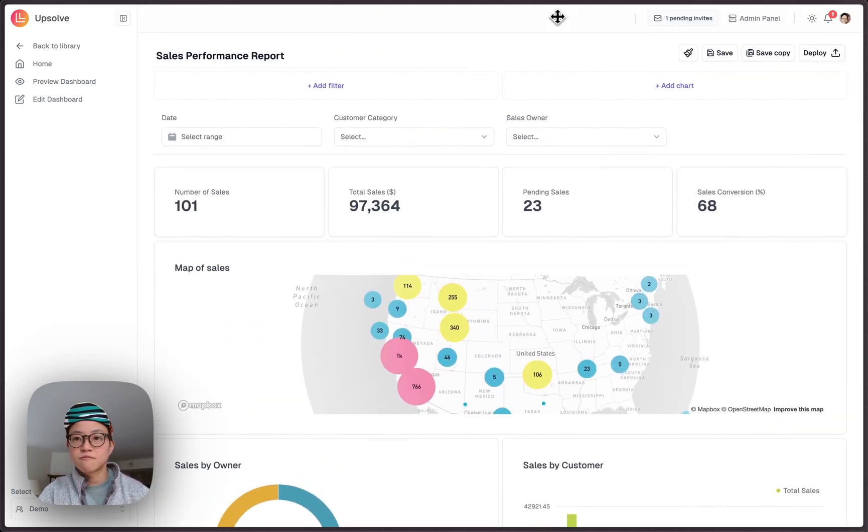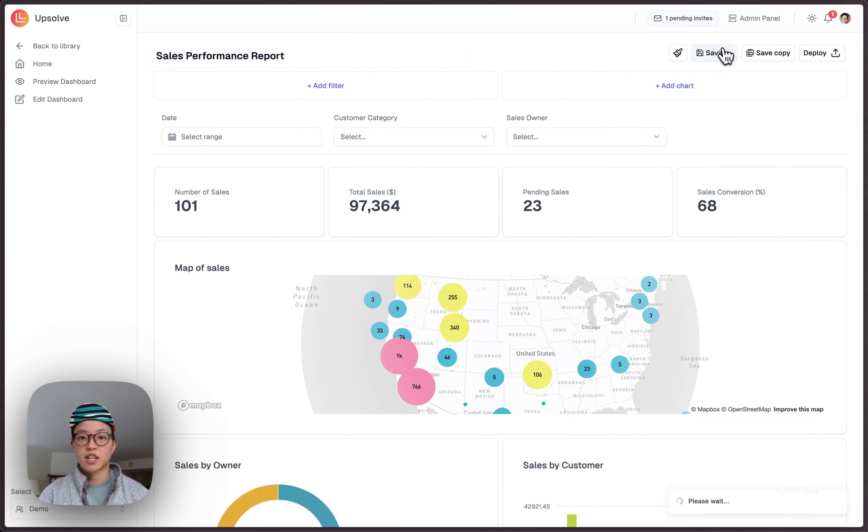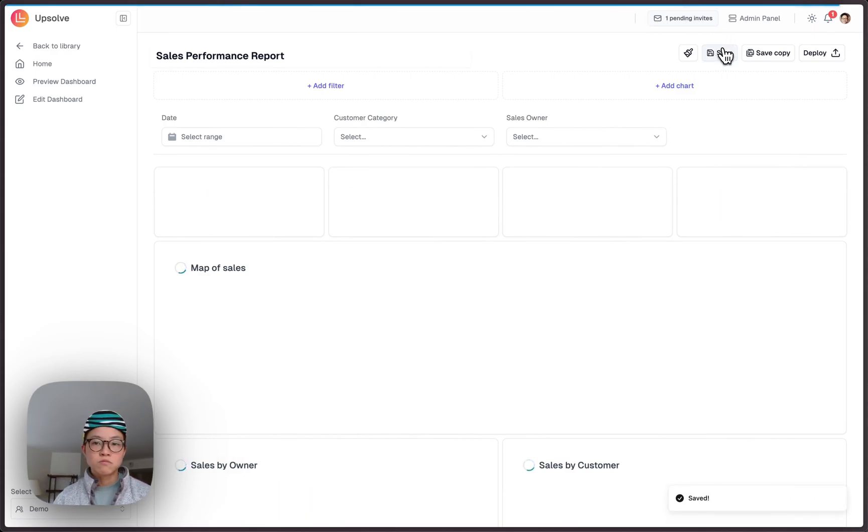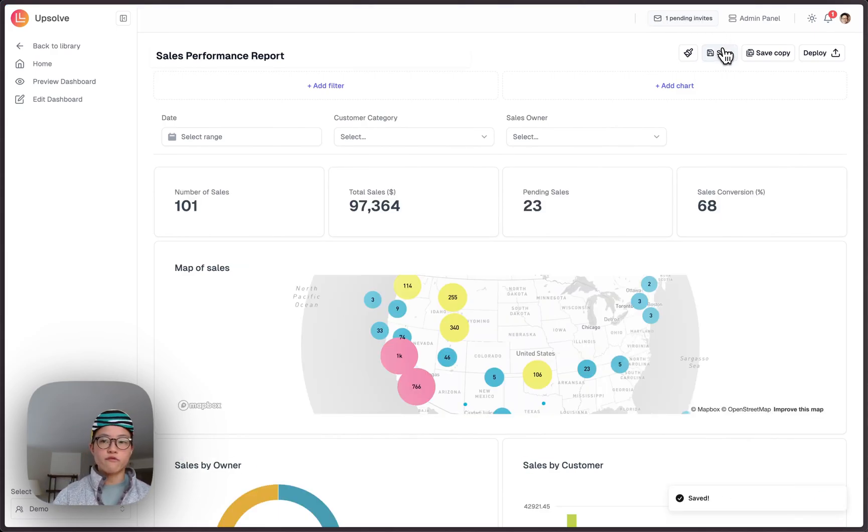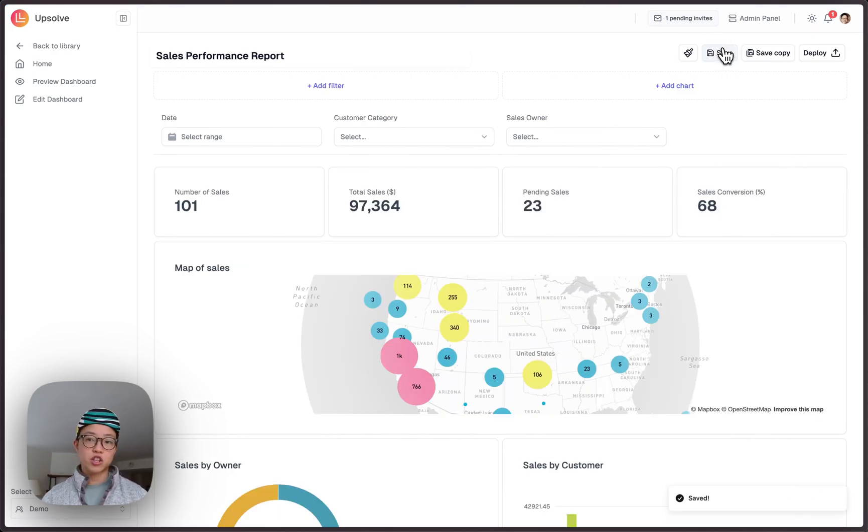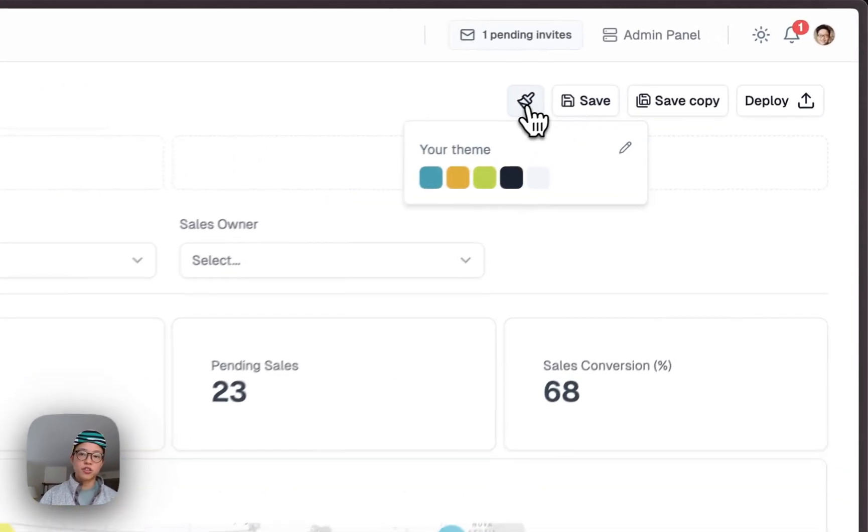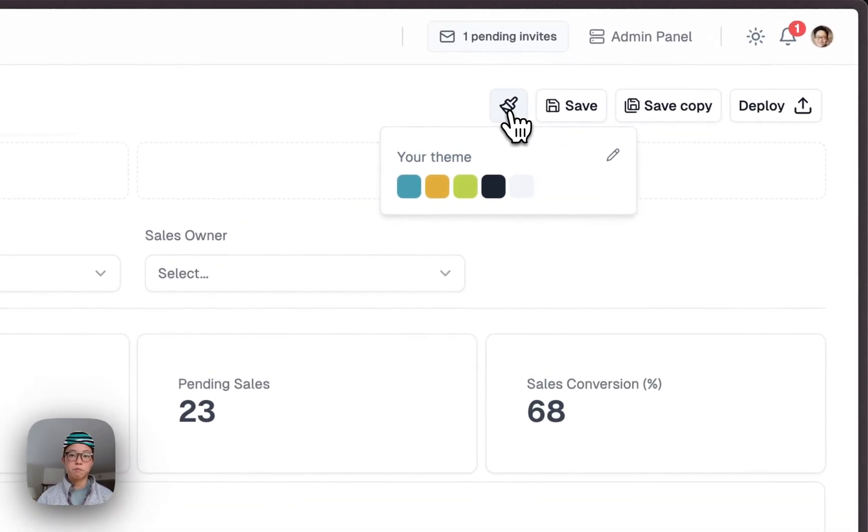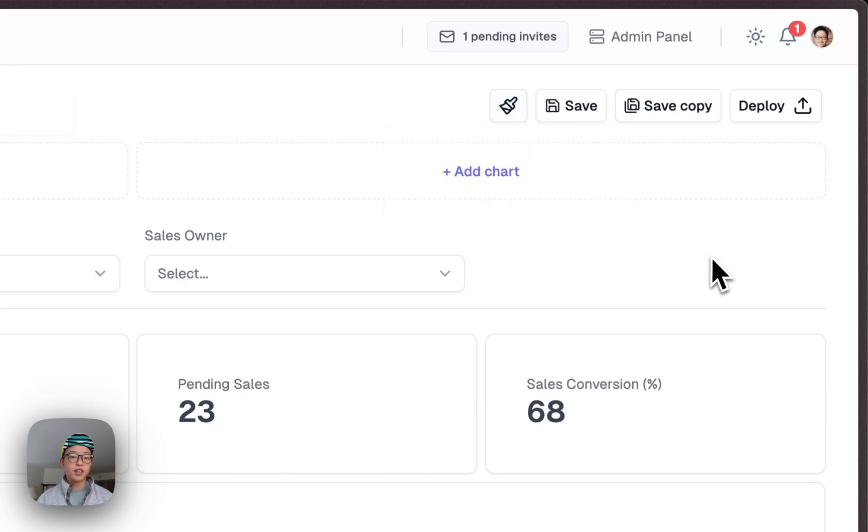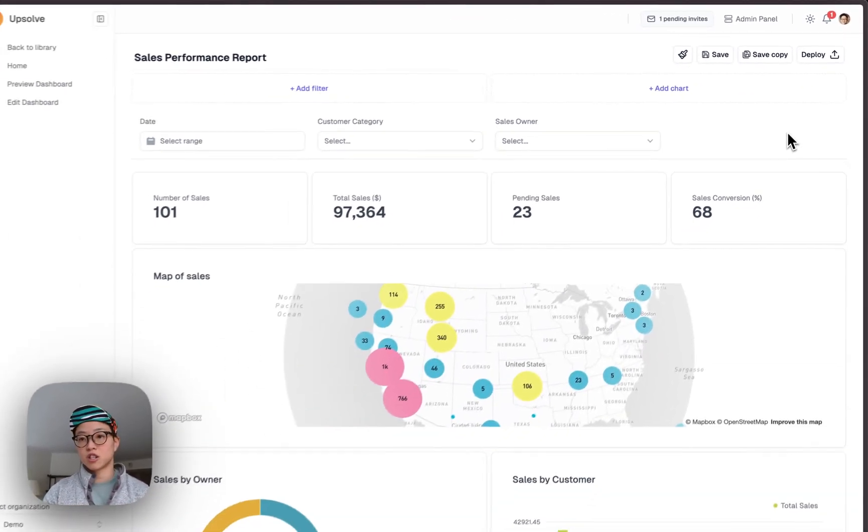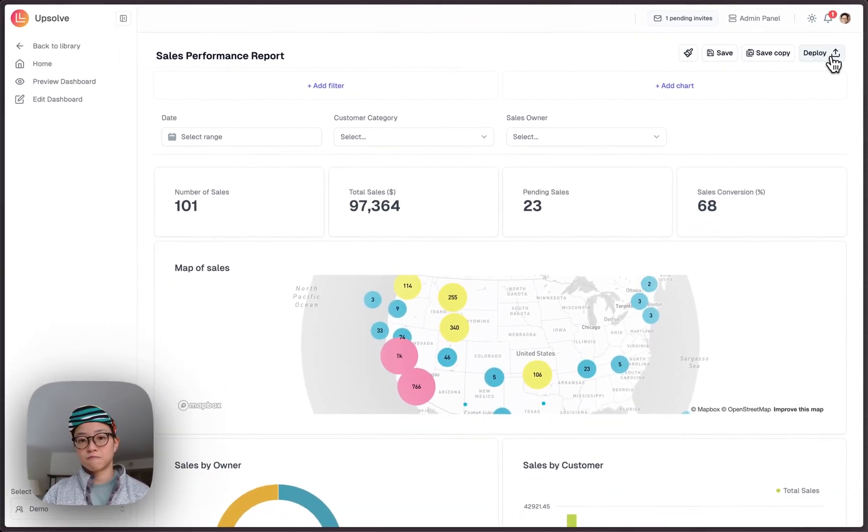Amazing. This looks great. Let me save this as well. It is worth mentioning that Upsoft AI support major database system. I can also theme this dashboard based on my company design system. Now that everything is ready to go, let me push it to my product.